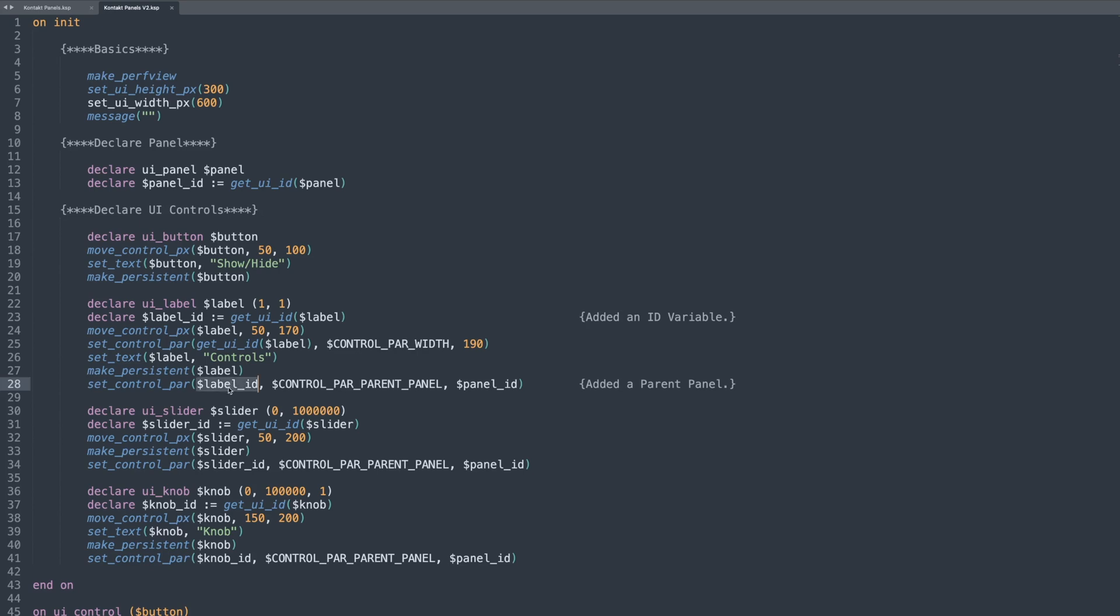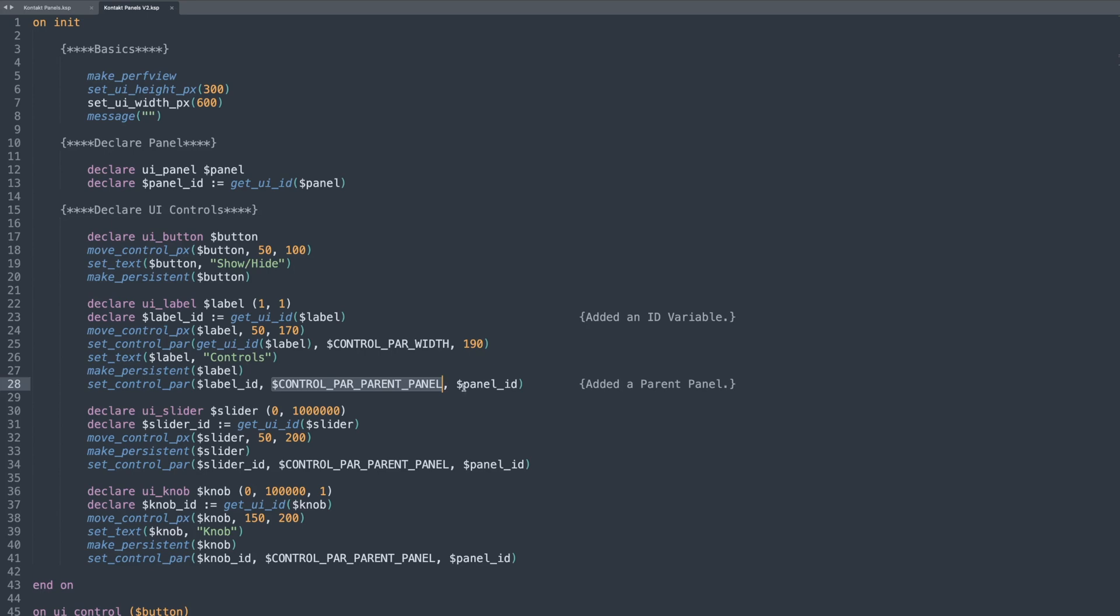This is setting a control parameter for the variable label, for example. It accepts three parameters. It's saying, what are you attaching? So first of all, it's the label and it requires the identifier. So I'm using the label ID to get the identifier code. And then it's saying, what do you want to do to that? Well, I want to set a control par parent panel.